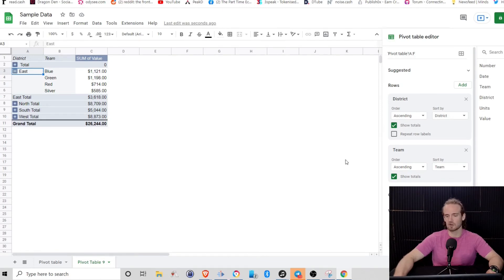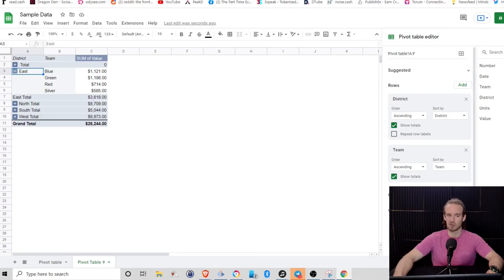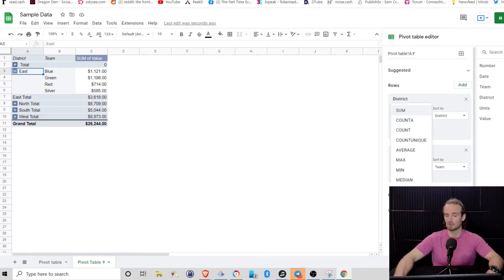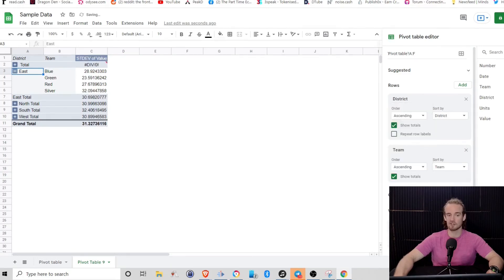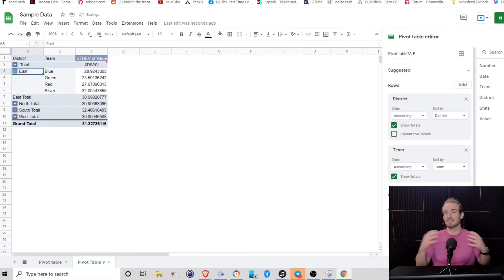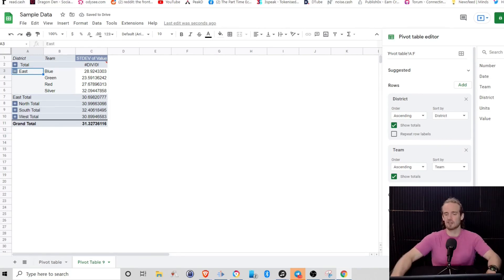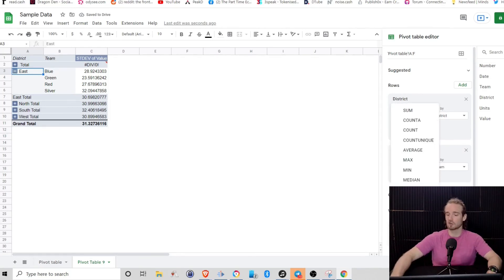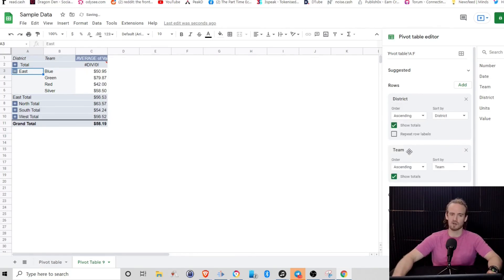What I really want to know is how variable were these sales? How consistent are my different teams? Well, what I can do is instead of summarizing these by the sum, I can do the standard deviation. So how much of a deviation is there in these sales? Another thing that I can do here is the average. What is the average sale by team?